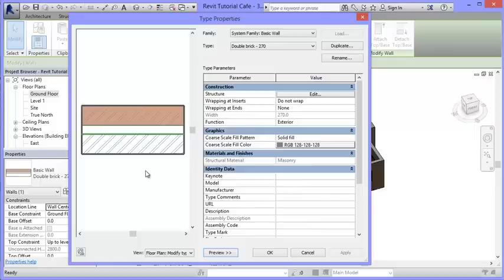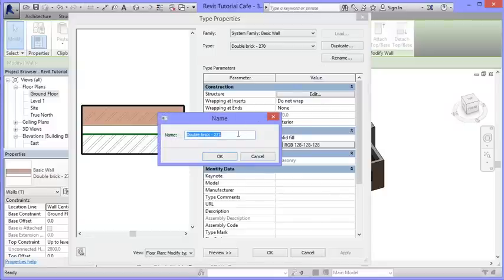We can actually see the wall cross-section on the plan itself if we switch views - I'll show that afterwards. What I want to do is make a duplicate of this wall and call it something different. Calling it 'brick exterior and paint interior' tells me exactly what I'm looking at - bricks on the outside and paint on the inside.